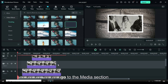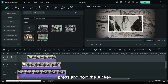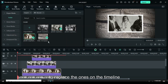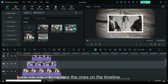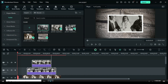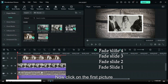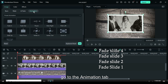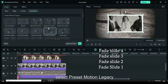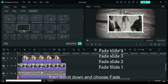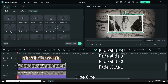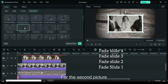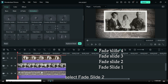Go to the media section, press and hold the ALT key, and drag the pictures downward to replace the ones on the timeline. Now click on the first picture, go to the animation tab, select preset motion legacy, then scroll down and choose fade slide 1. For the second picture, select fade slide 2.